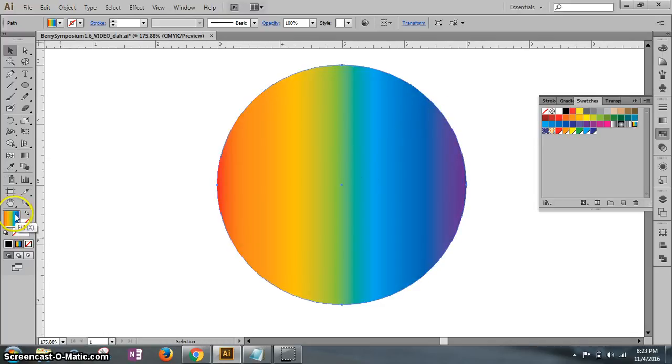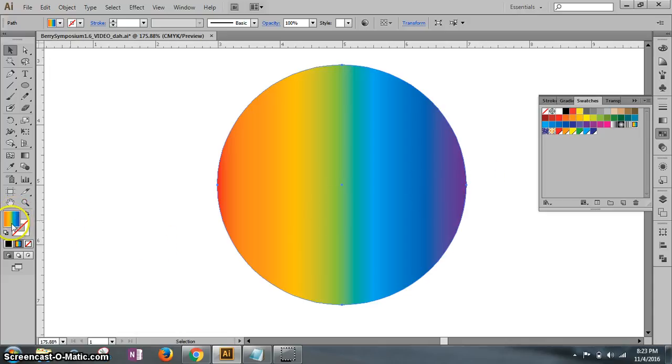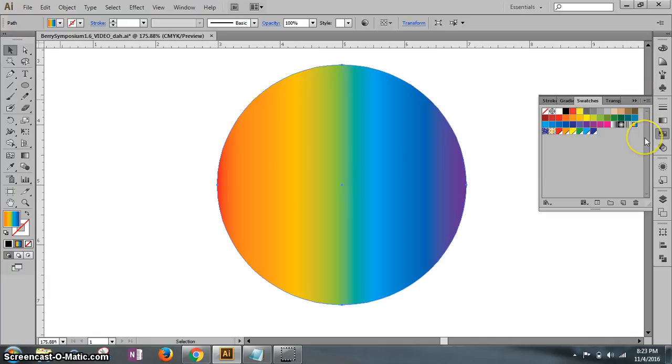You see, our fill is active. If yours didn't change, make sure you undo, and then click fill, and then make sure you click that rainbow.